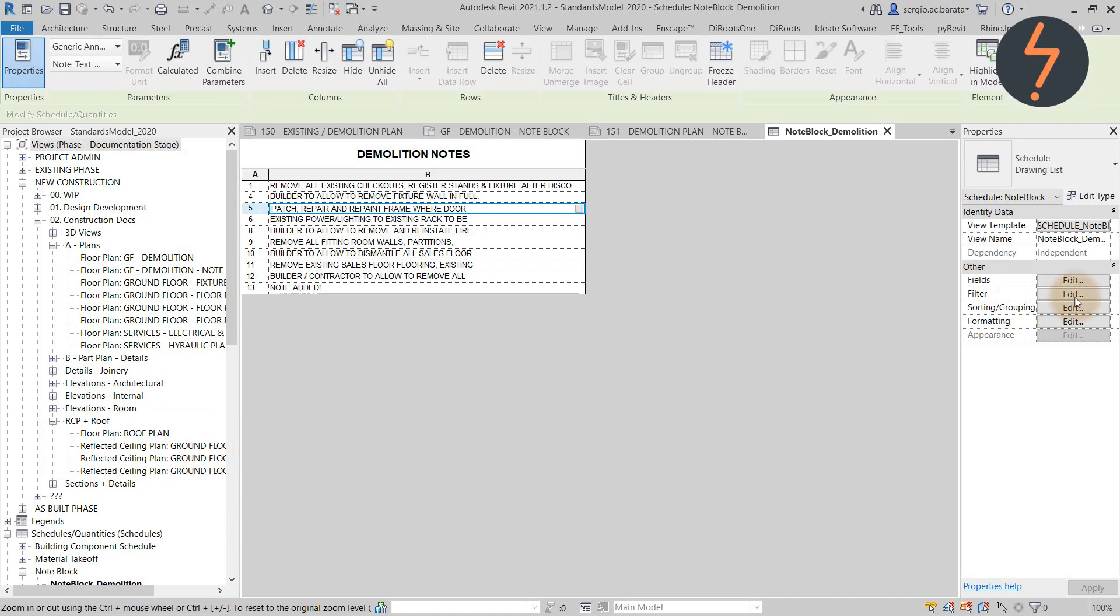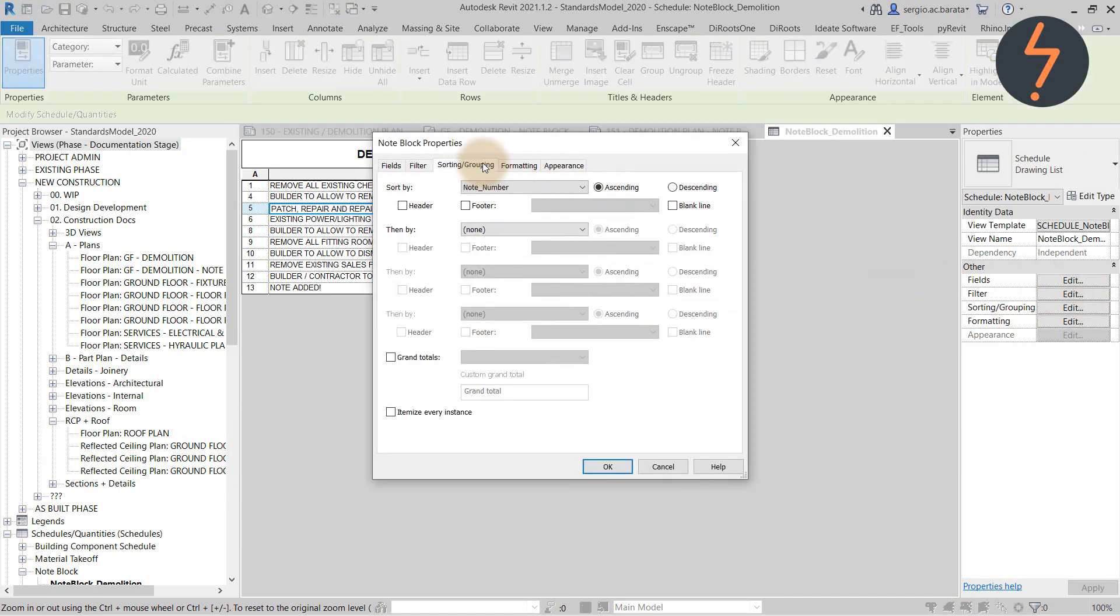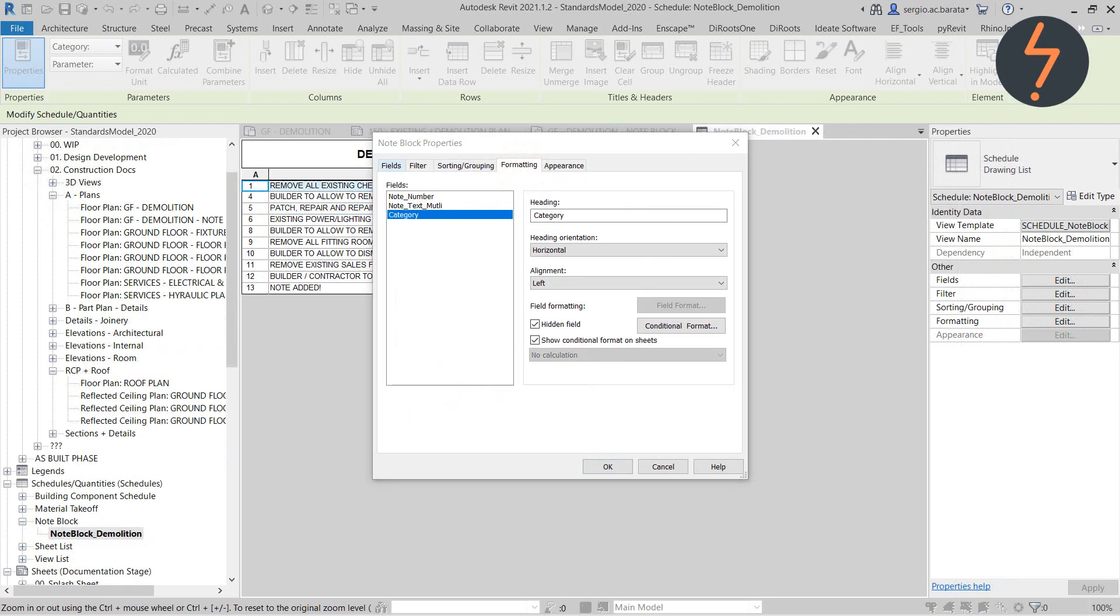Next, use the number parameters to sort by and ensure to uncheck itemize every instance, and then define the formatting where you can check the hidden field button for the category parameter.